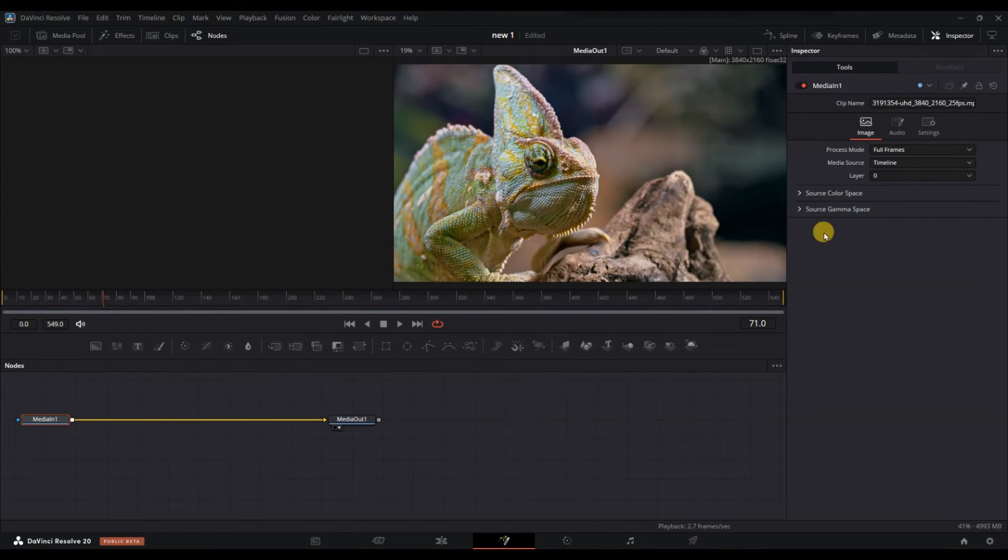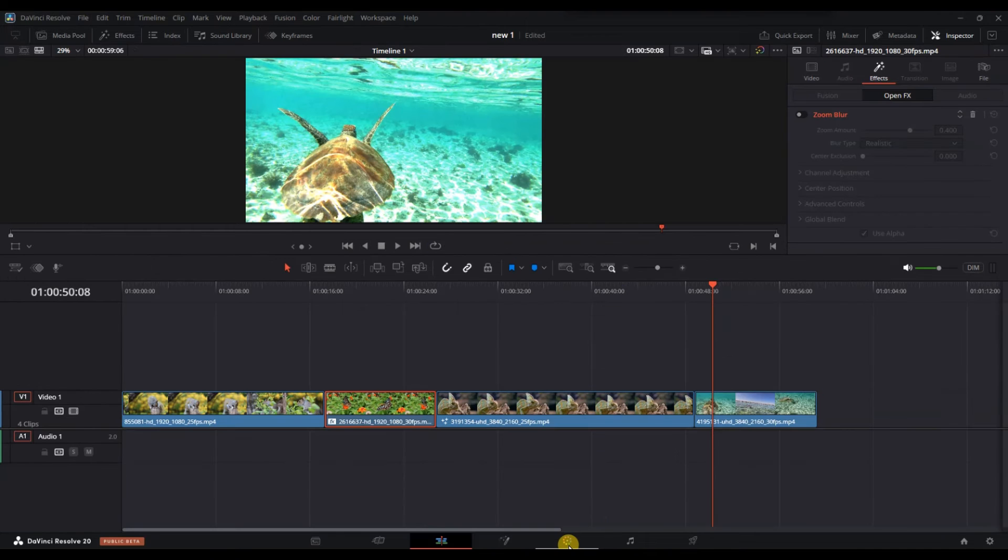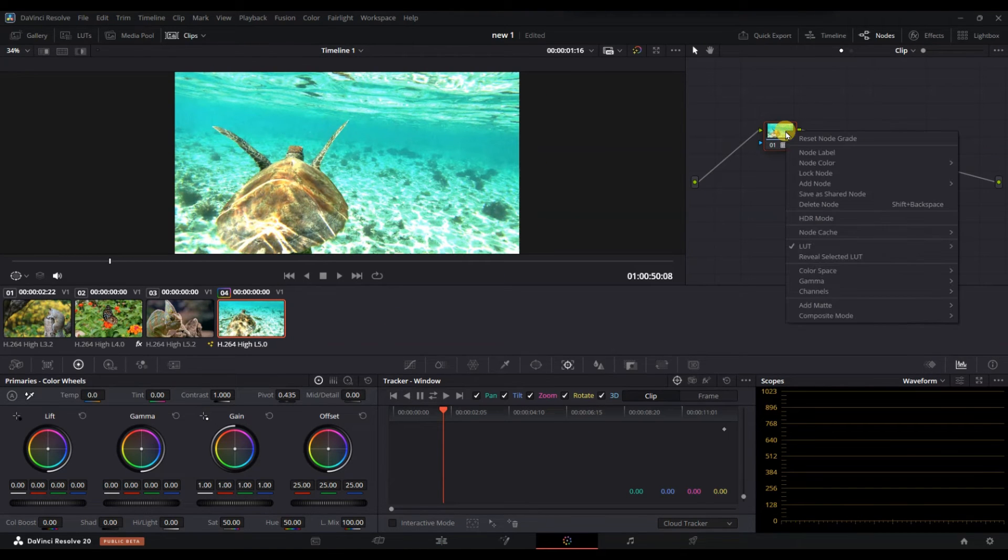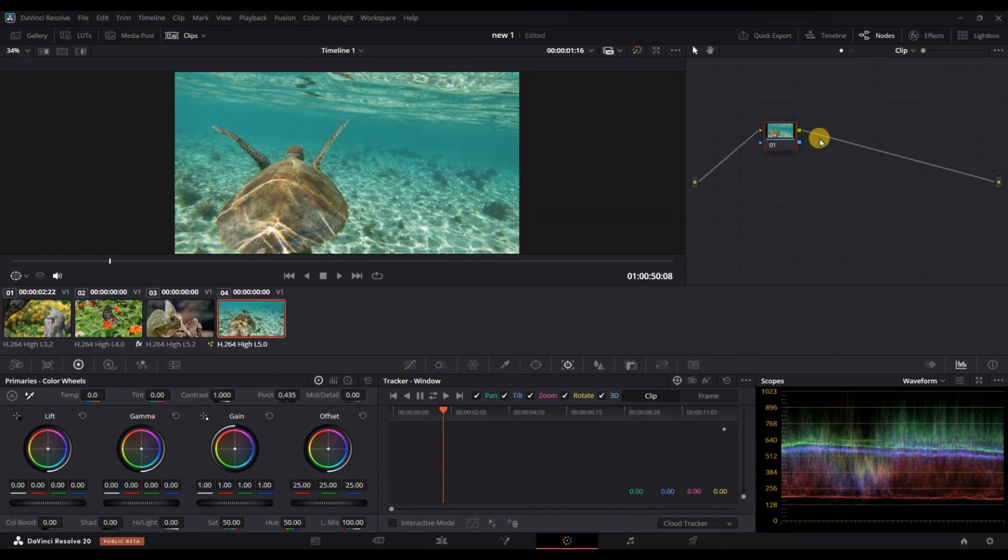For color effects, simply go back to the color tab, find the correct node with the effect, right click the node and choose reset node grade to remove all the color grading effects.